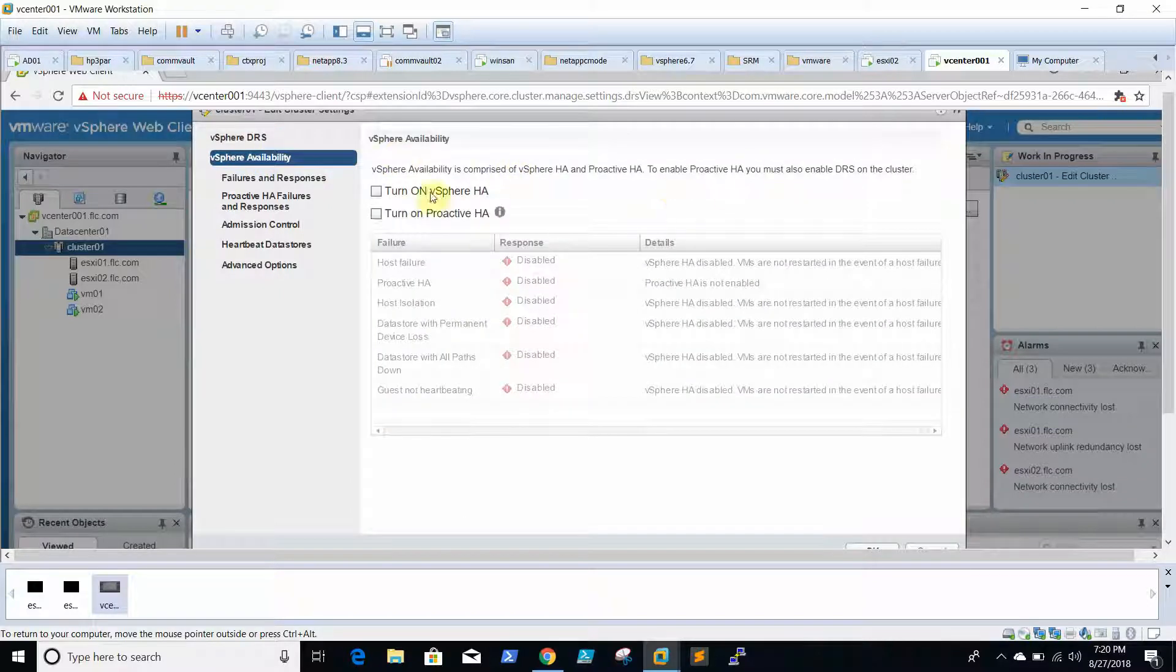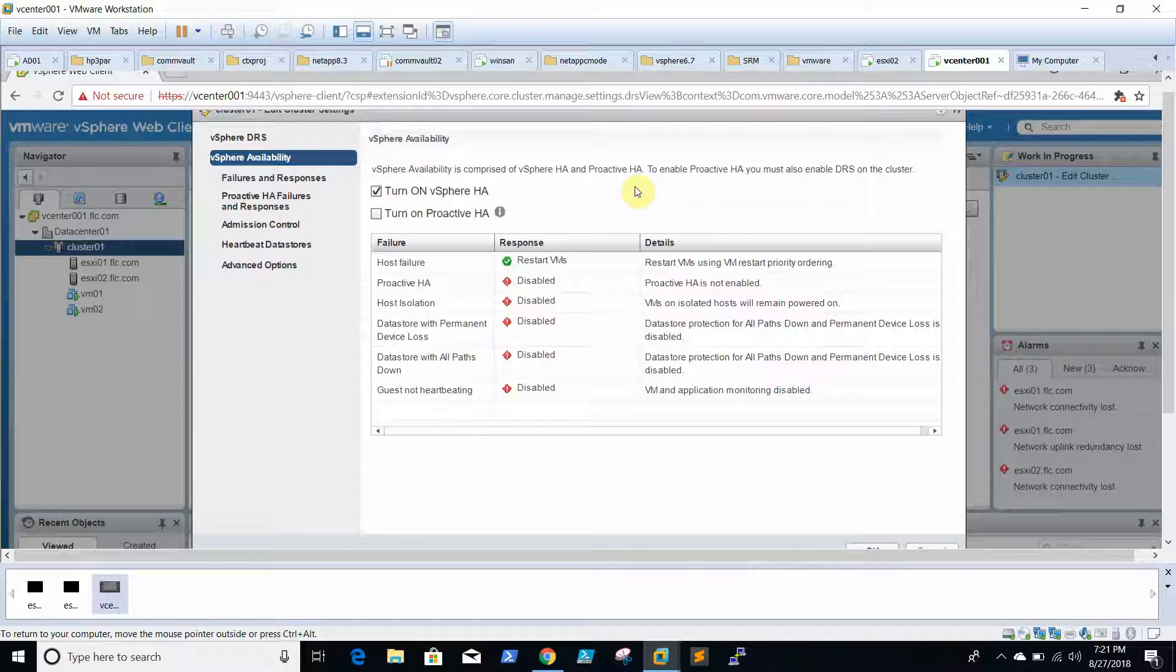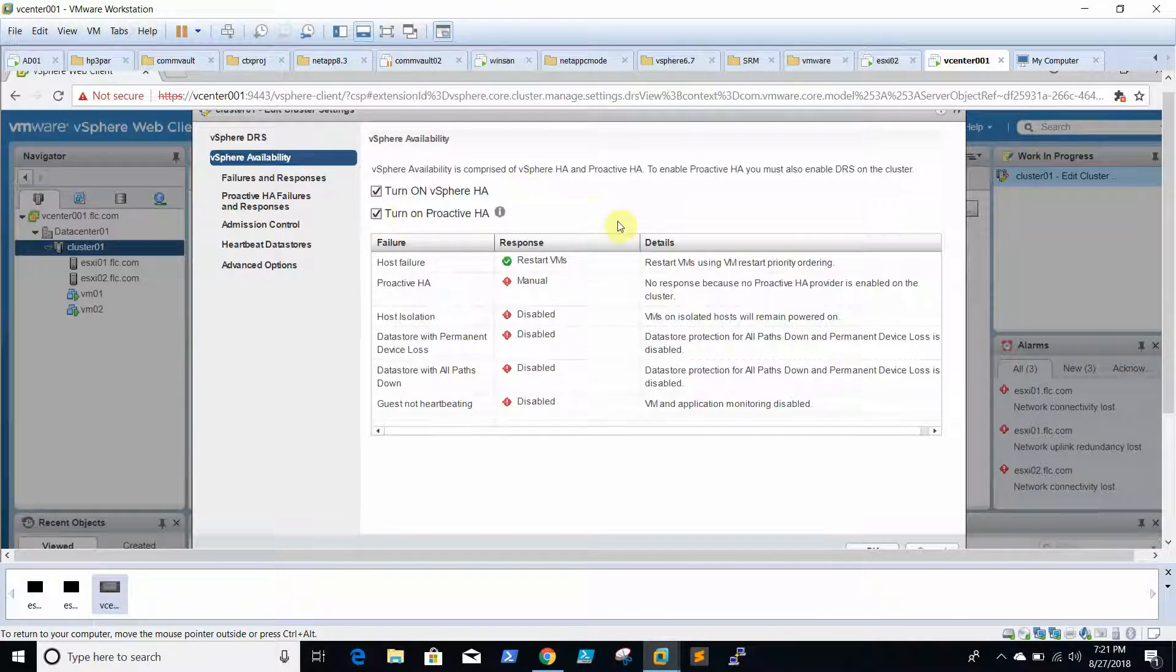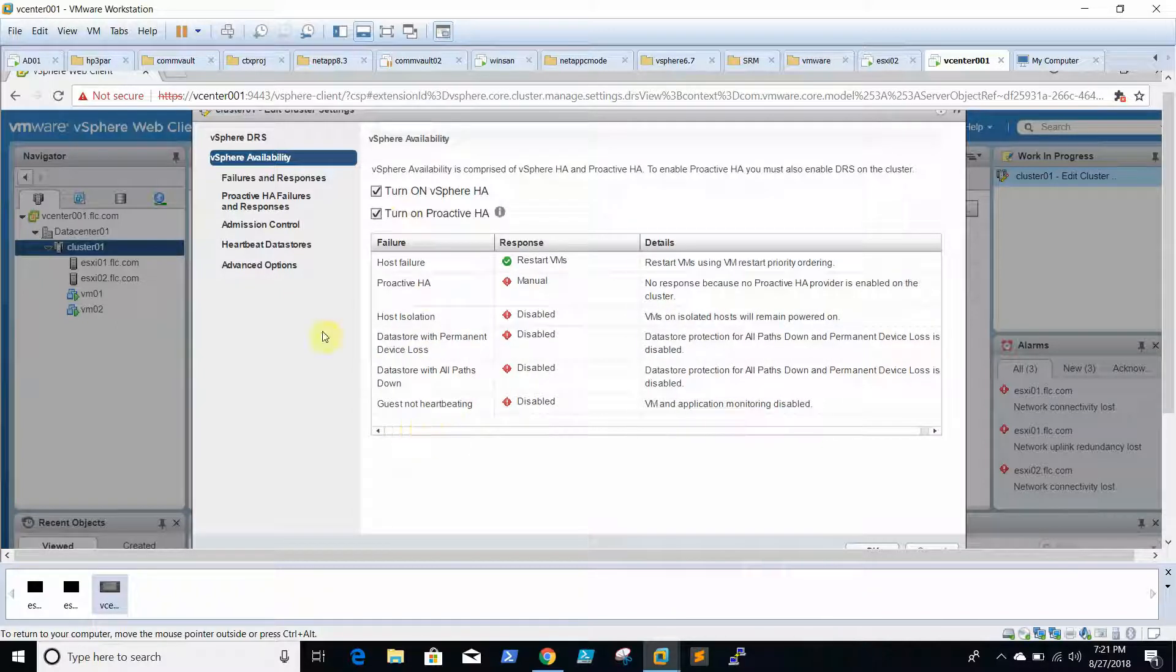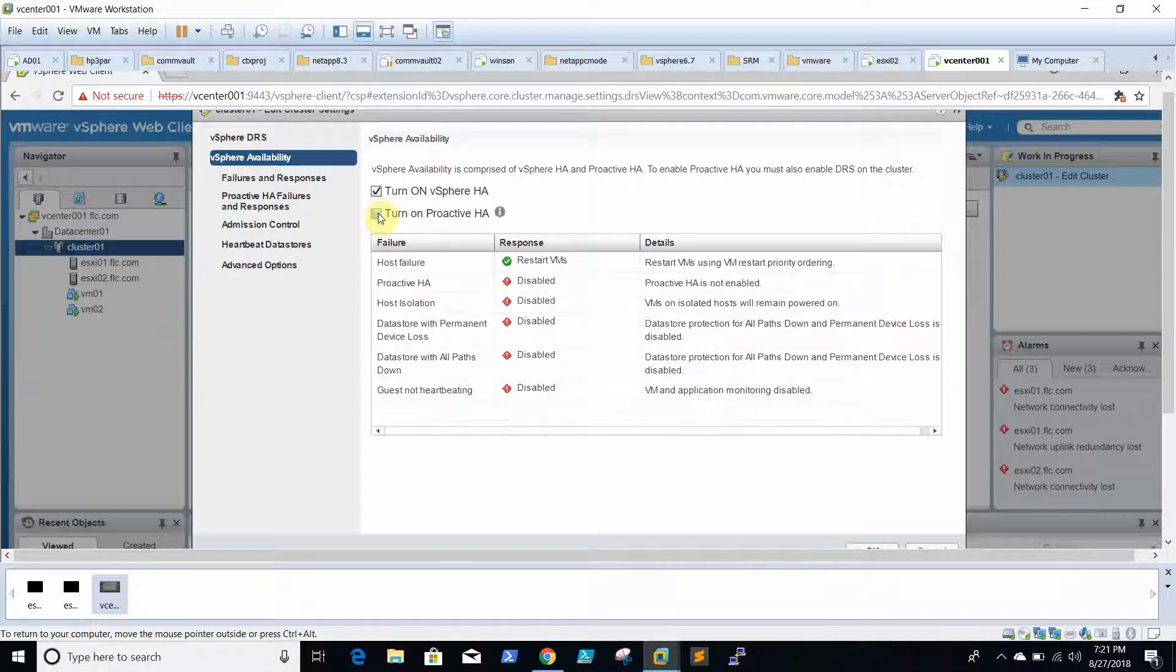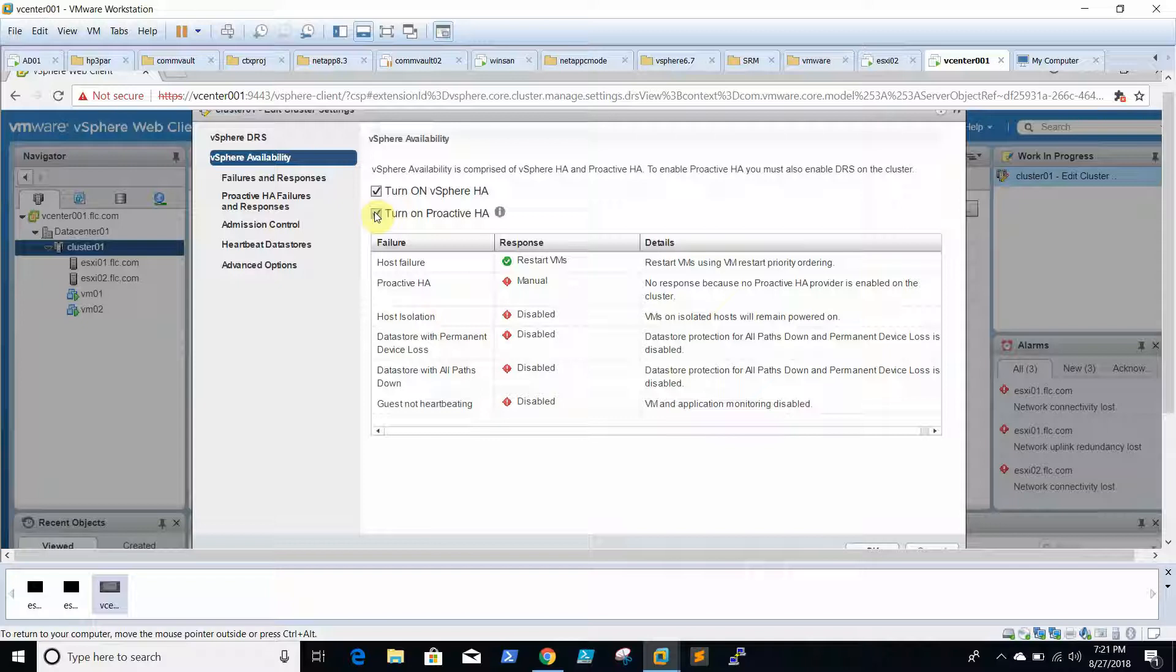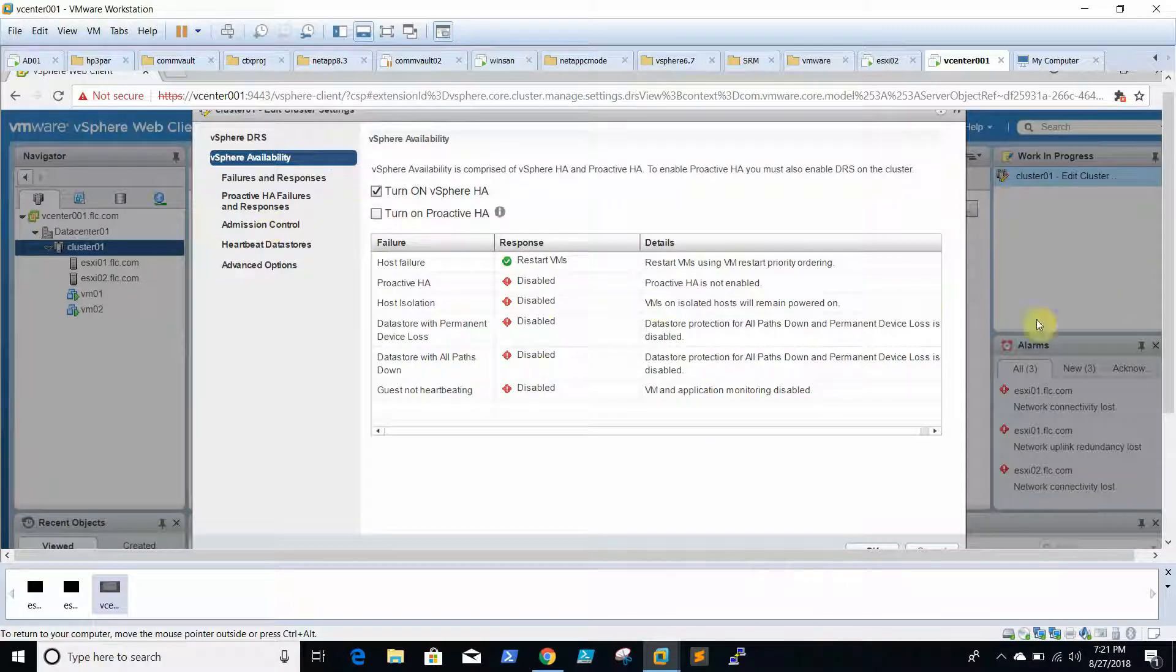This is HA. To turn on the HA, we need to check the box. Turn on proactive HA is nothing but whenever HA detects hardware failures, if we use on an ESXi box, it will immediately migrate the VMs. You can see here, it works proactively. Once this is enabled, we will click OK.